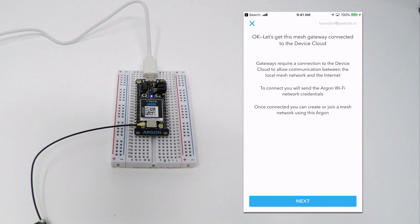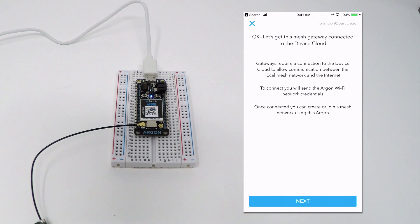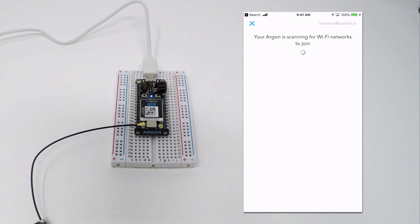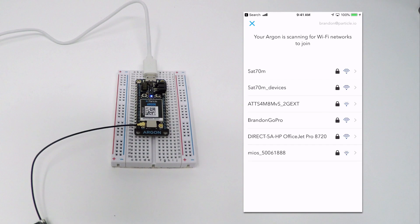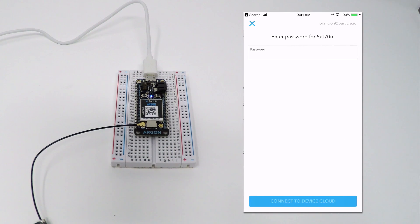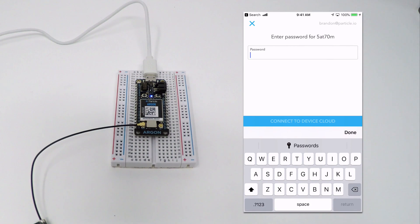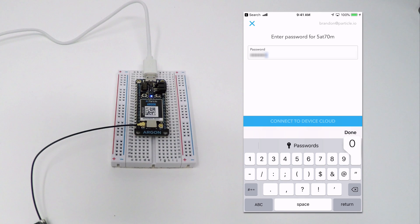The next step will be to get your Argon connected to a local Wi-Fi network. Click Next and the app will begin scanning for available networks. Select your network, enter its password, and click the Connect to Device Cloud button.